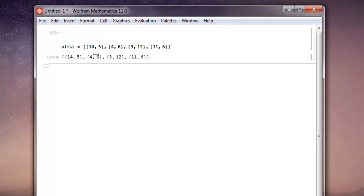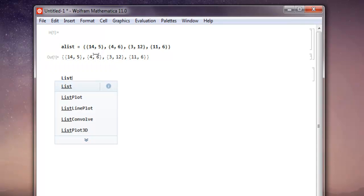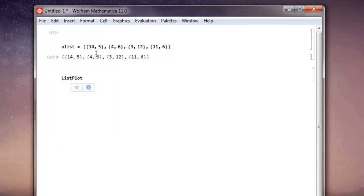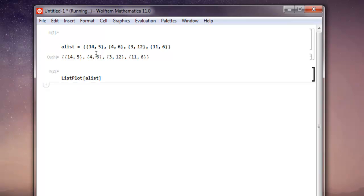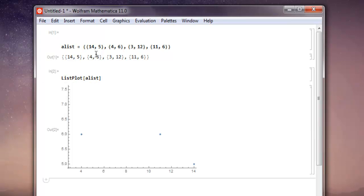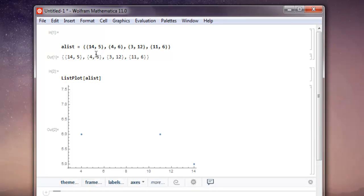You have your list ready. Next thing, just type in ListPlot. Inside that square bracket simply add alist and then do shift enter and this shows you simple list plot.